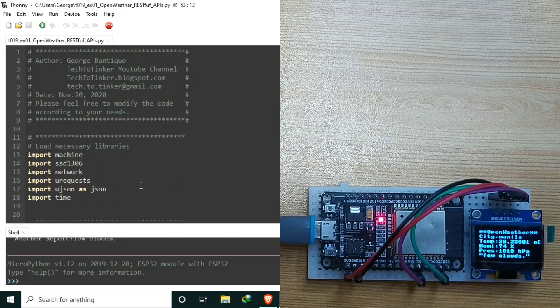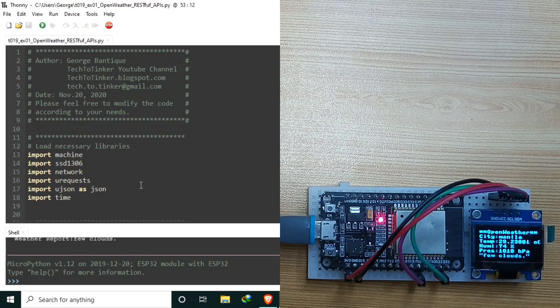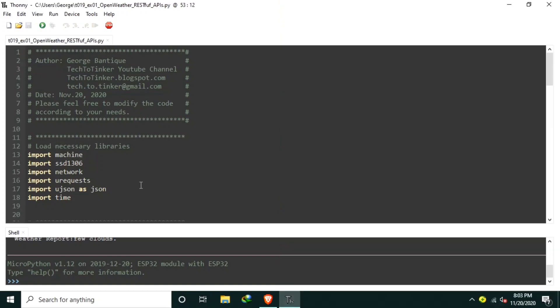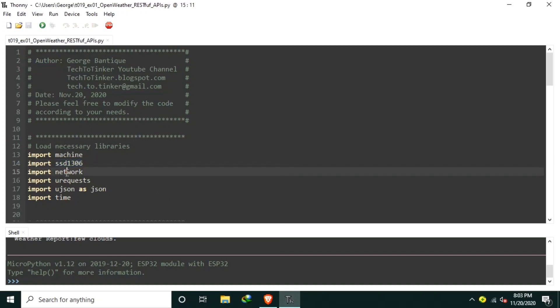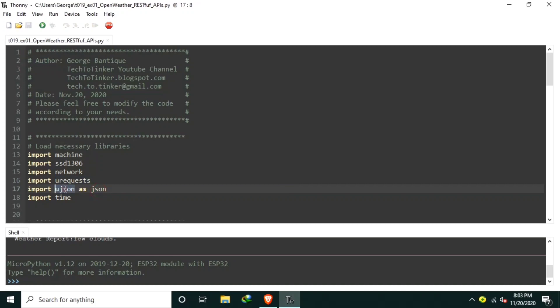And let's tackle the source code. Our source code begins with the imports of necessary libraries. Machine is for accessing the hardware. SSD 1306 is for the OLED display. Network module is for configuring the Wi-Fi. U-request is for handling the HTTP request. U-JSON is for parsing the JSON data.